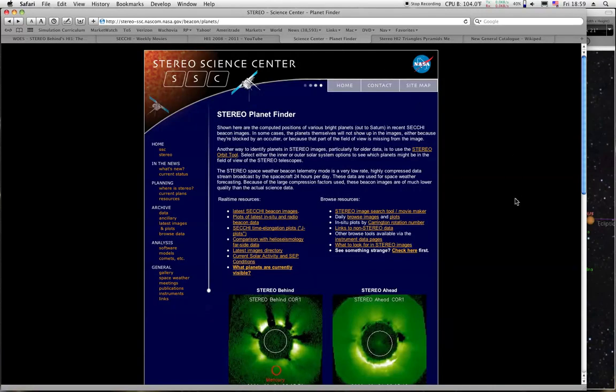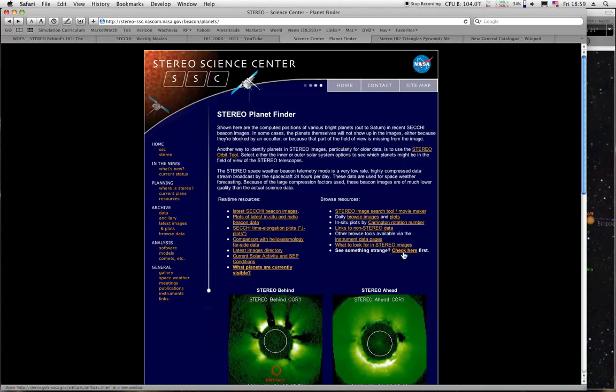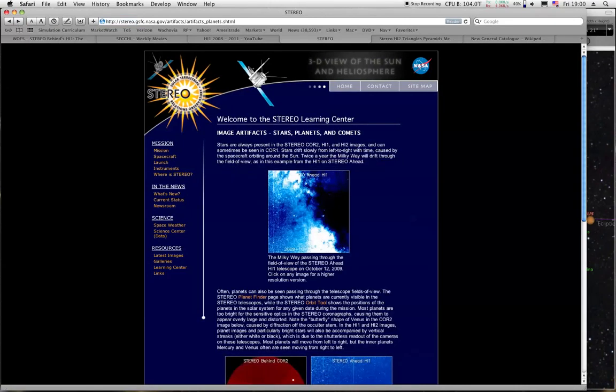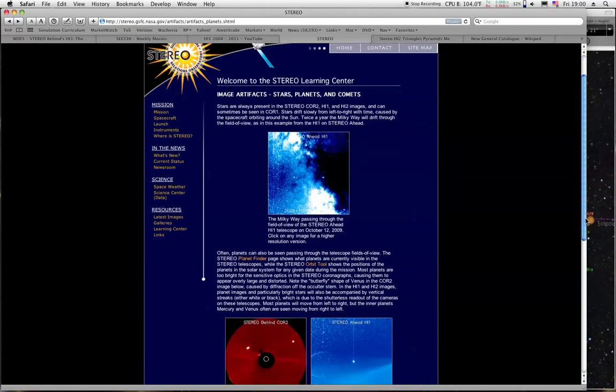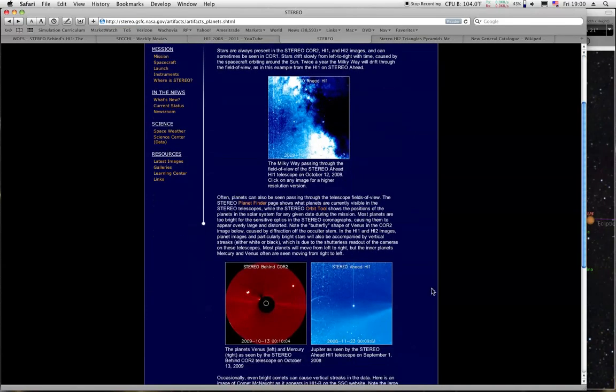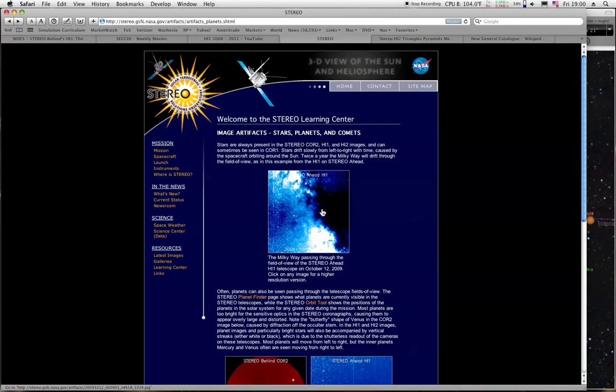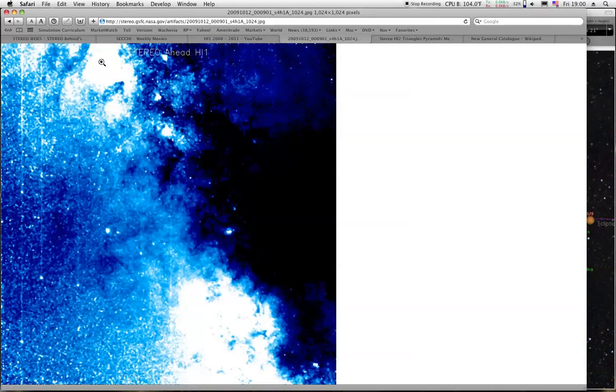If you wanted to look it up another way, you could go over here. Just click on that right there and it will open up a new window. You just click on the stars, planets, and comets there. Not only do you get to see the Venus explosion here, but you also get to see the Milky Way. The Milky Way comes on the screen every year. It's the same thing. Nothing new about it.